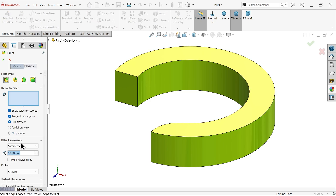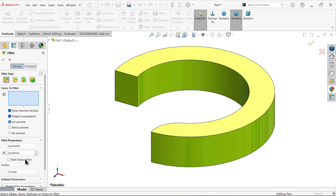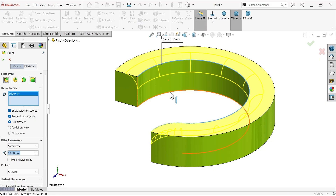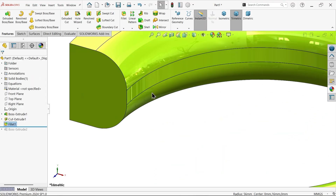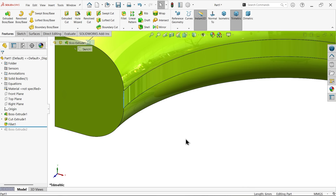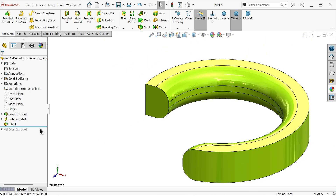The fillet calculation: 32 minus 6, divide by 2 — that gives 13. Constant type Fillet, select both edges. The length is 6 millimeters.